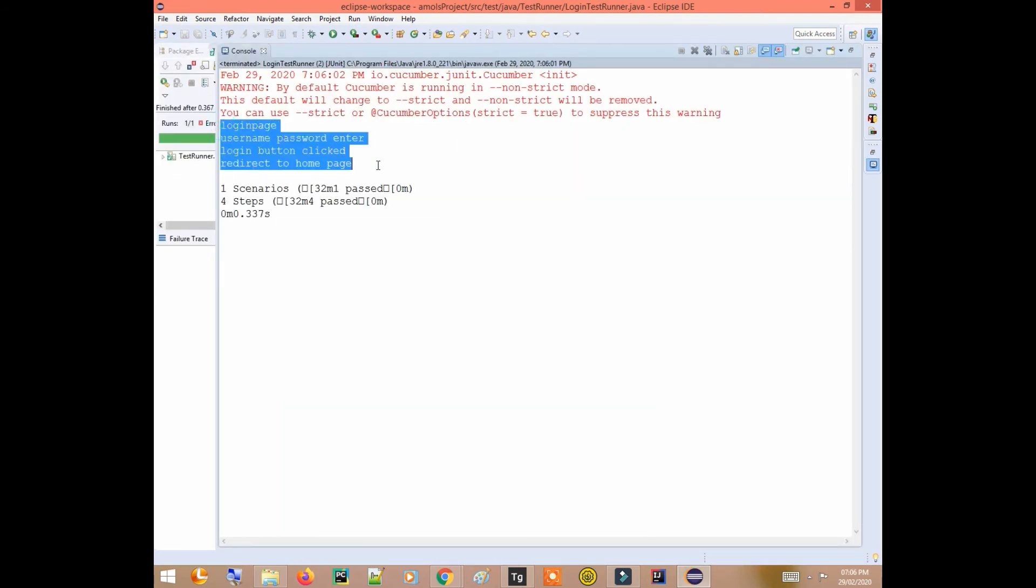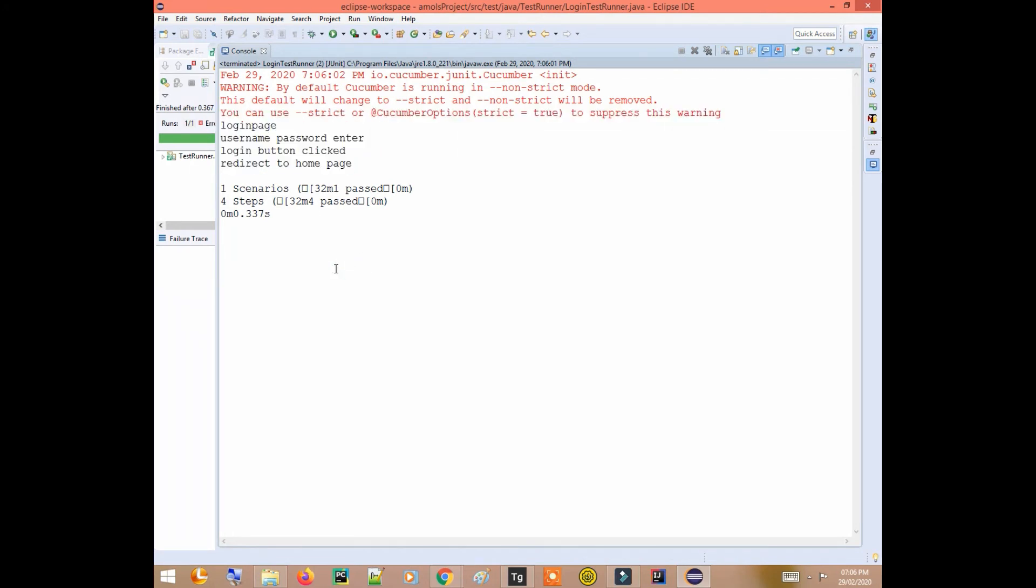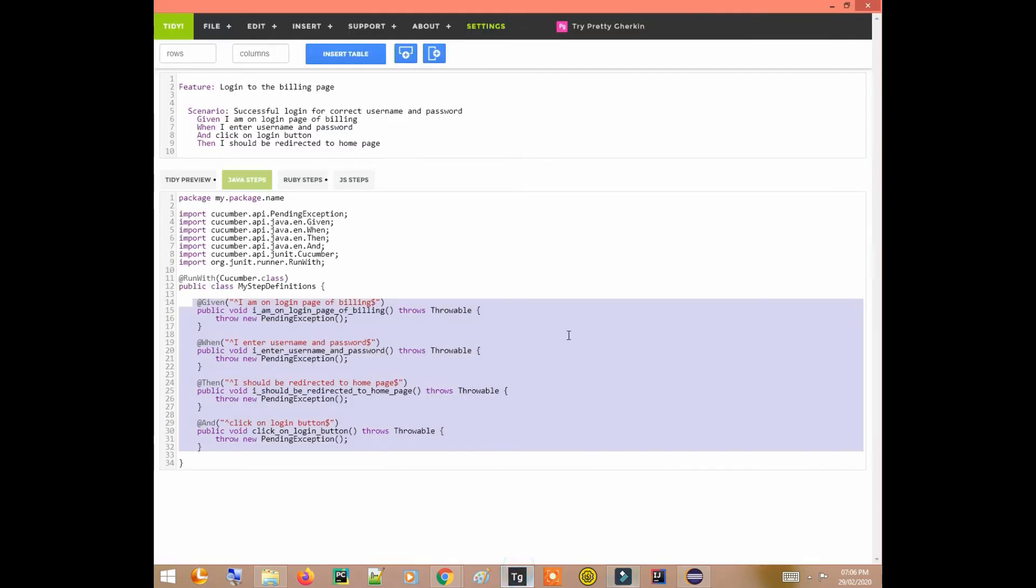See, the step definitions that I have written are actually executed. So this is another way with the help of which you can generate these step definitions.